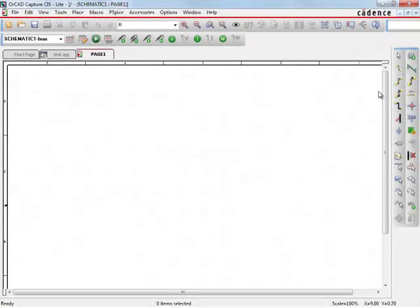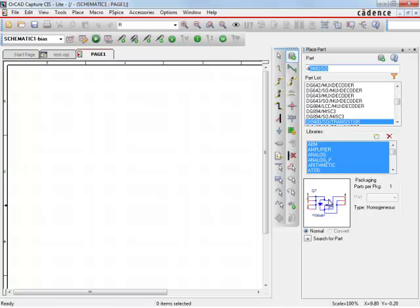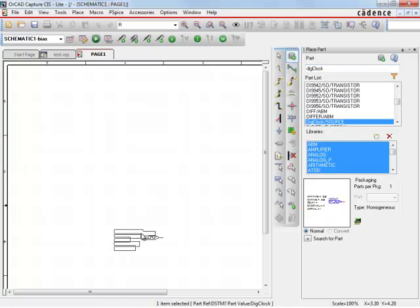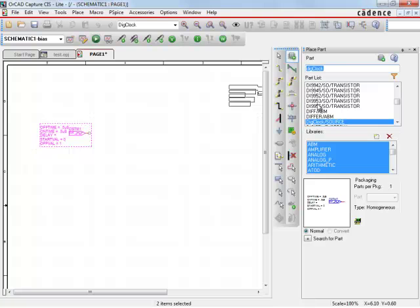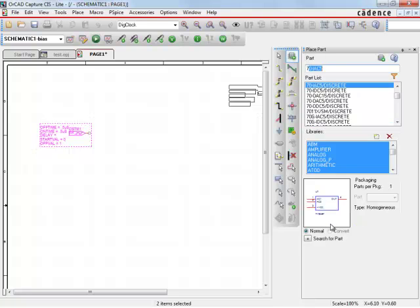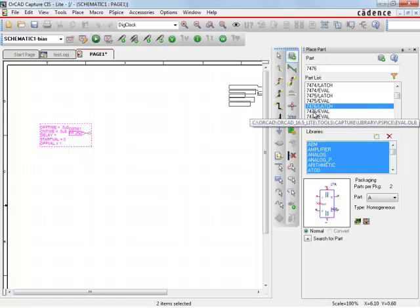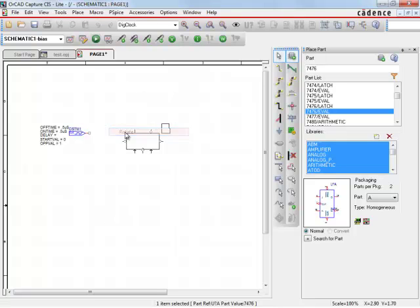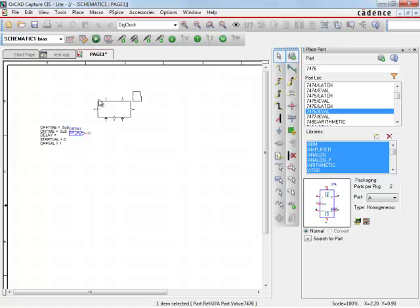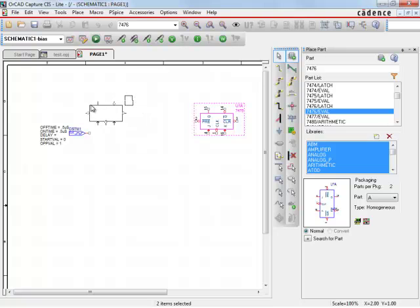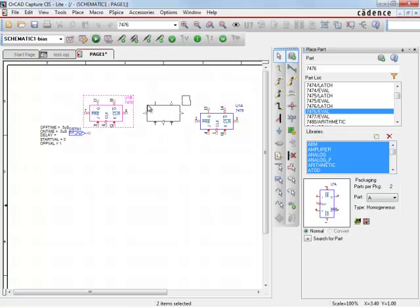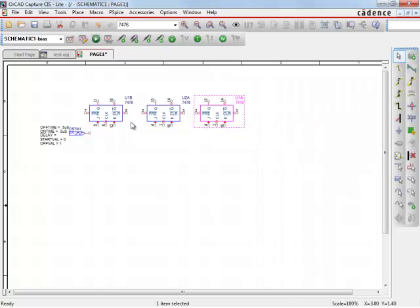So the first thing I want to do is go out here and get a digital clock, and then I want to get a flip-flop, which is a 7476. I want to use the eval, if I don't use the eval again, you can't get any simulation done. I'm going to rotate it, and let's try to do three of them. Close out this part window right here.